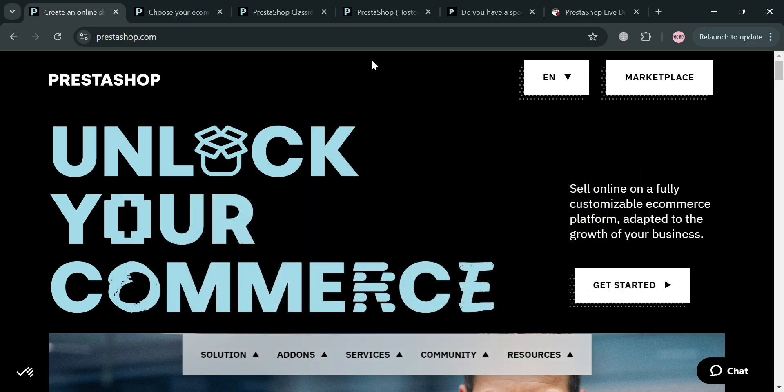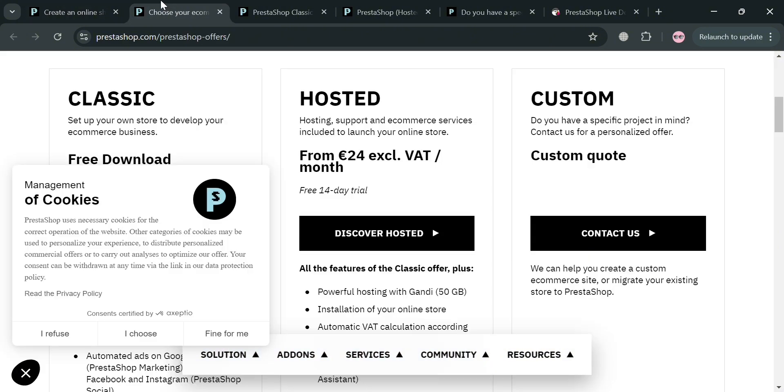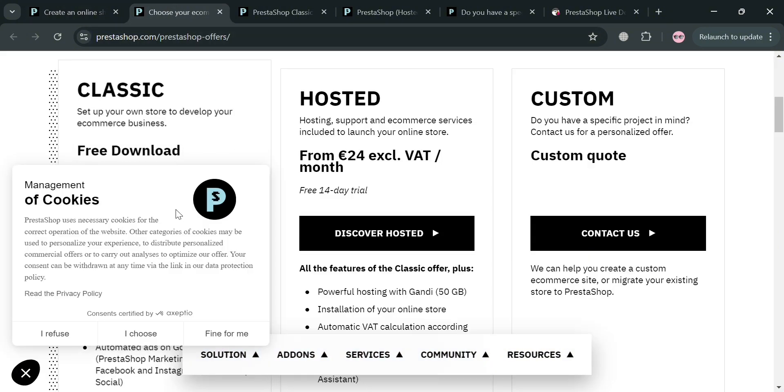Now to set up your account, just click this get started button or the link in the description below. Upon clicking it, you will be directed to this page right here.